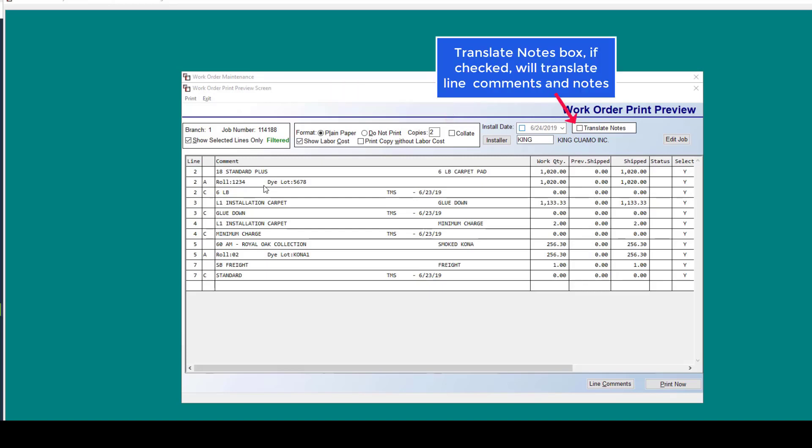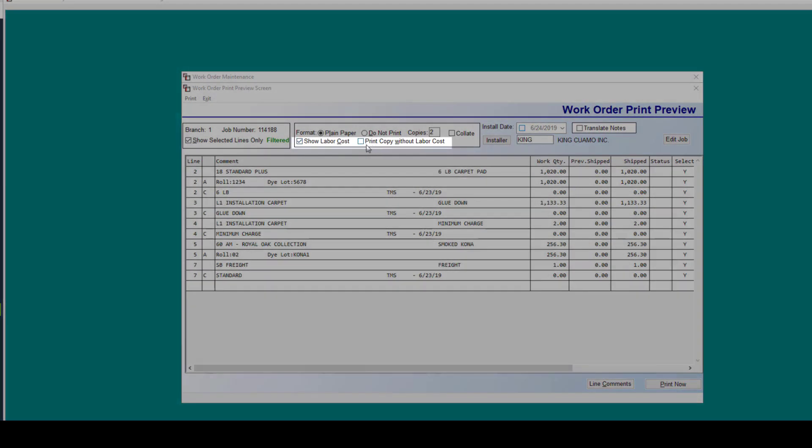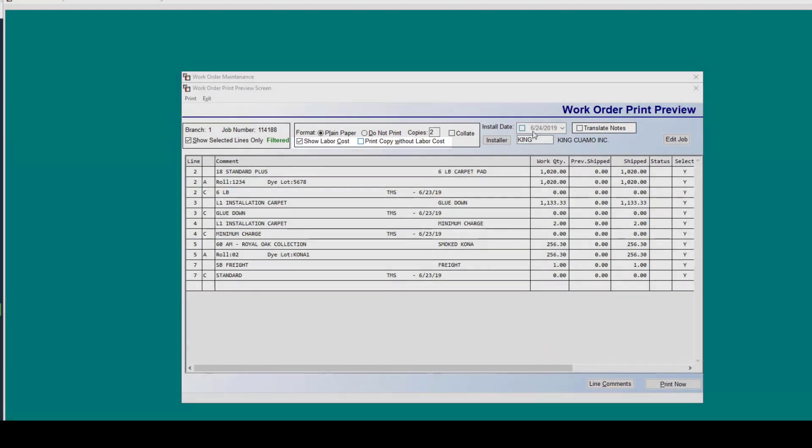Another feature for translating notes. Any job notes or comments that are found in the job can be translated to another language, including Spanish. Also have the options here to show labor cost or to print an additional copy without the labor cost.